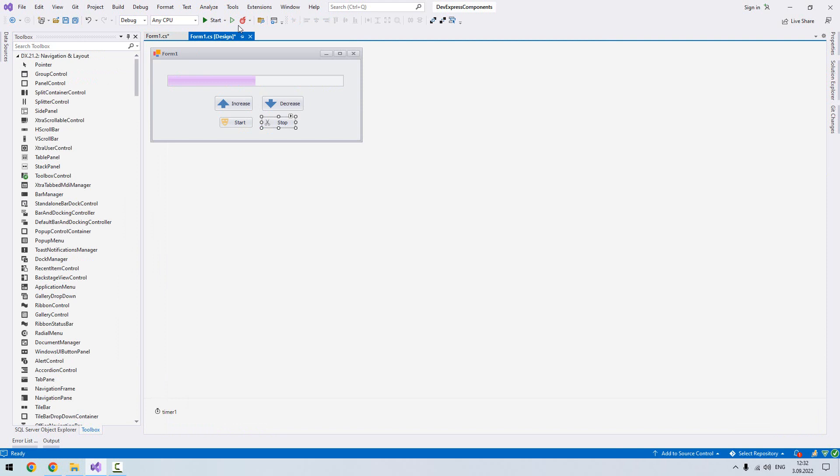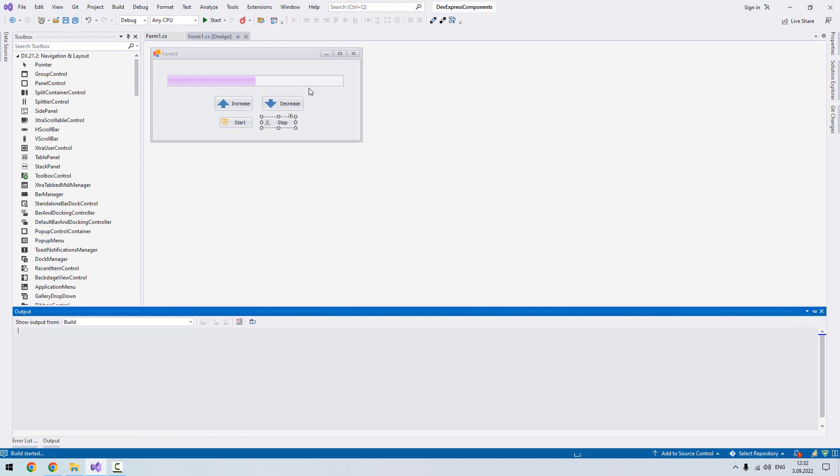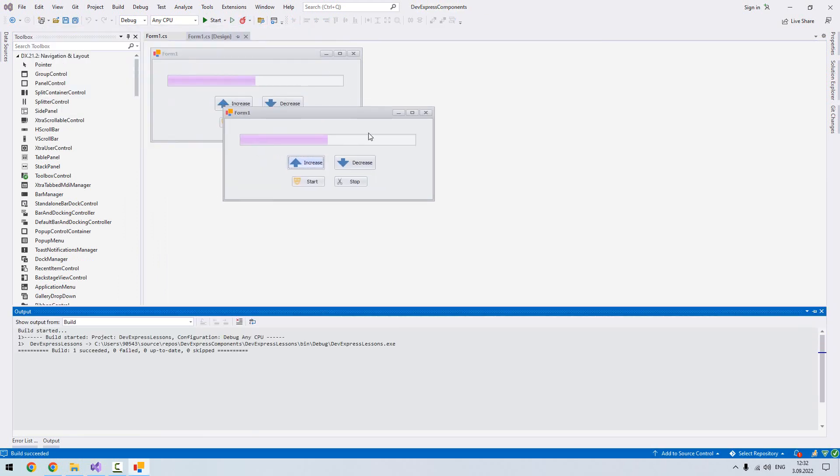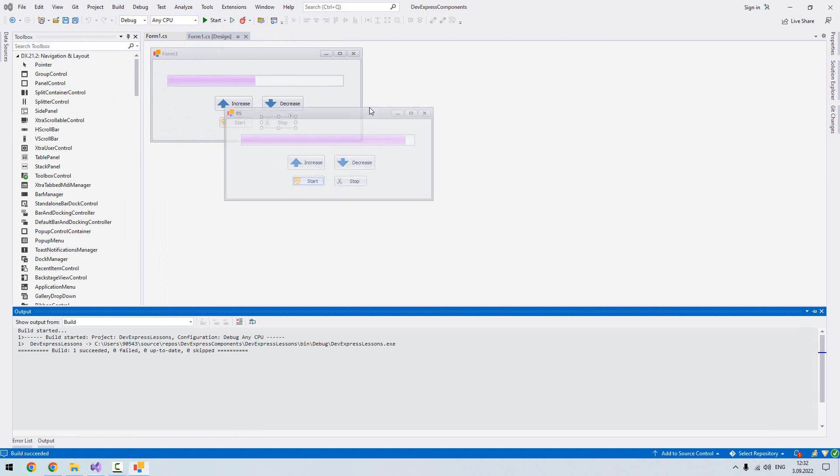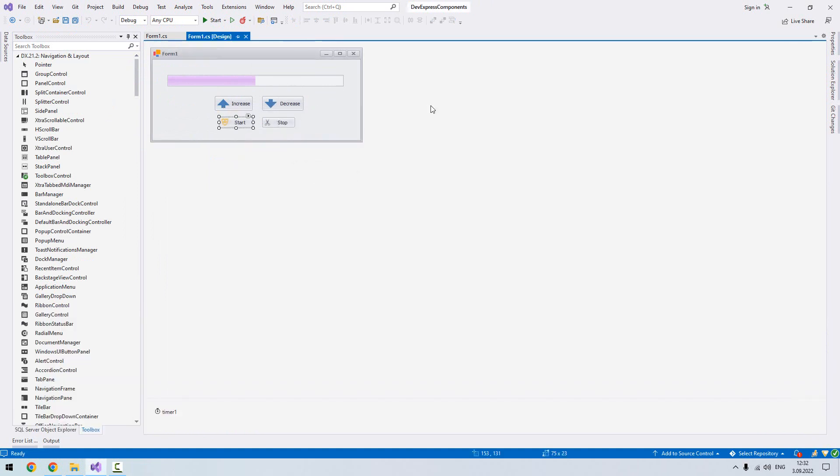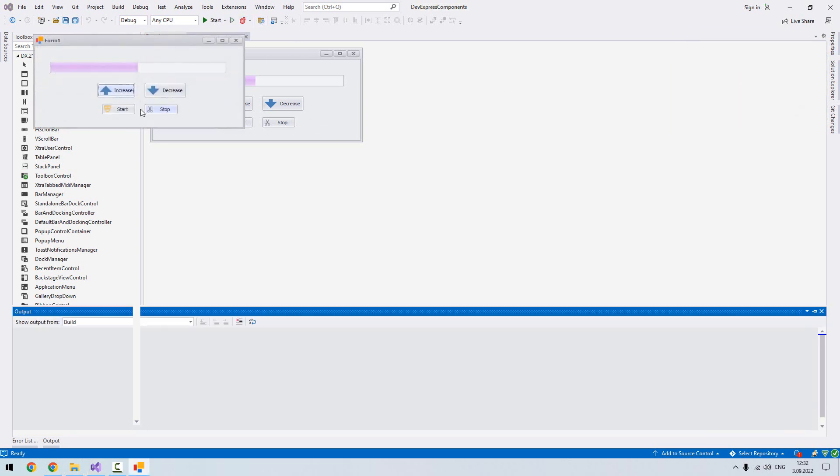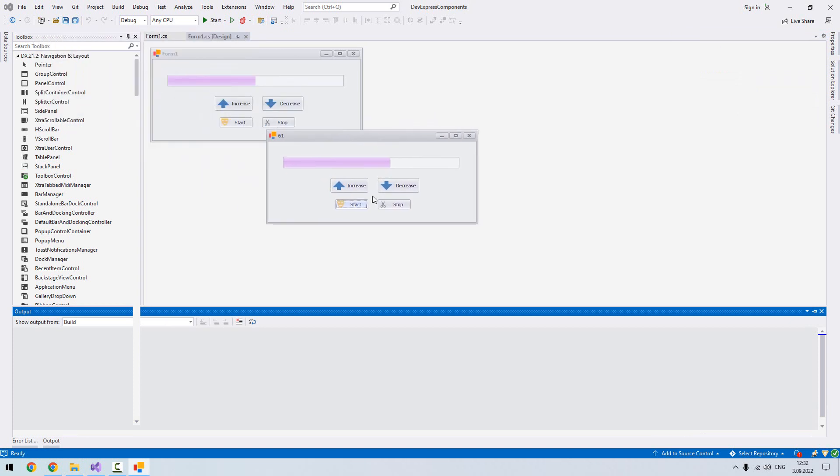So let's run the application. Let's put start. But I just changed the interval, I want to show you again. From timer I put 100, at the end of the second, so that's why it's going very fast. The moment I click stop, it stops.